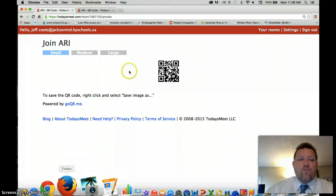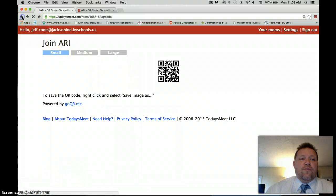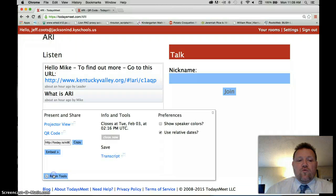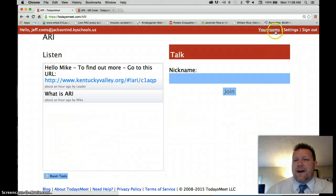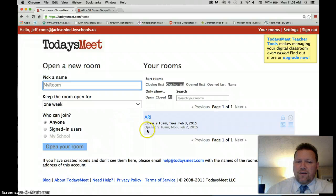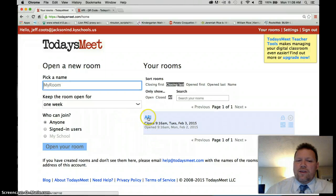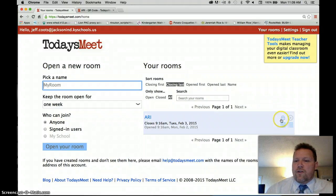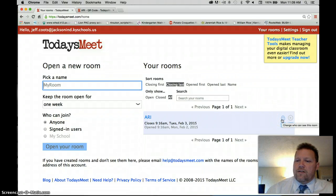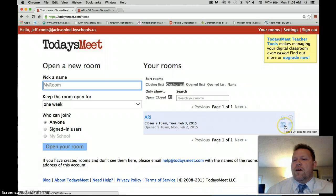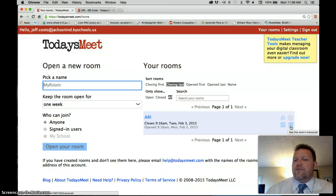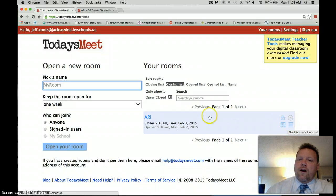I'll go back to Google Chrome, get out of this, and go back to room tools. If I did want to look at the transcript, it'll actually show that here and give me quick feedback. Going back to your rooms — if I hit ARI, I can go to that room. There are some other tools here: a lock to change who sees the room, an X to close the room, the QR code we just saw, and the transcript. These buttons are all located here.